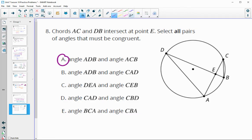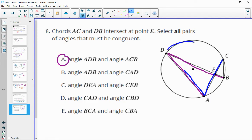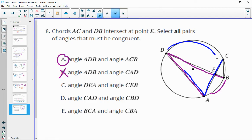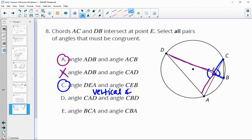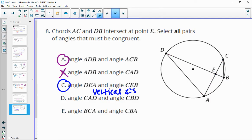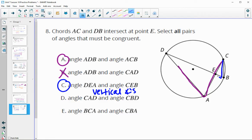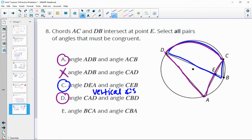Angle ADB and angle CAD — angle CAD goes with one arc, while angle ADB goes with a different arc, so they are not sharing the same arc and do not need to be congruent. Angles DEA and CEB — those are vertical angles, so they would be equal to each other. Angles CAD and CBD — angle CBD intersects the same arc as angle CAD, so these would be congruent to each other.